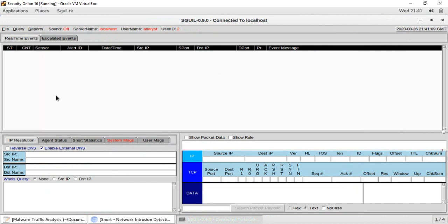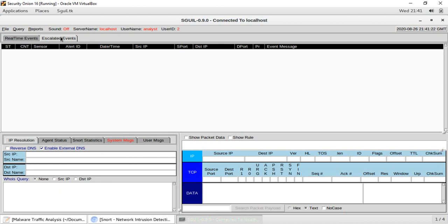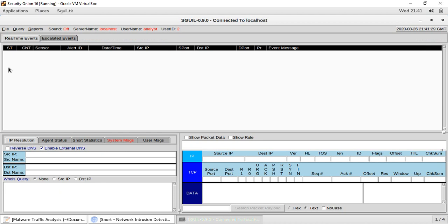As you can see, we have two types of events: in the first tab we have real-time events, and in the second tab we have escalated events. In the real-time events, the first field is 'ST' — the status of the event. Every event is color-coded by priority. There are four priority levels: high alerts are color-coded yellow, medium is orange, and the highest alerts are color-coded red.